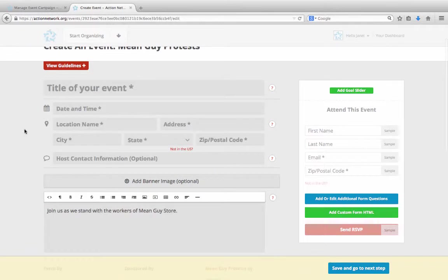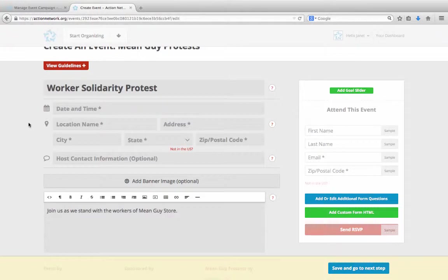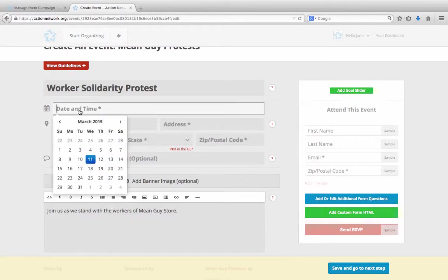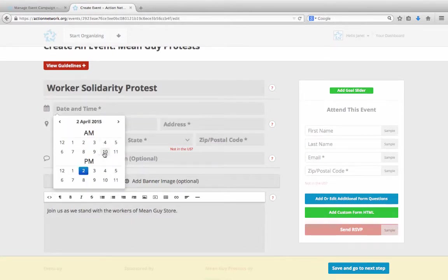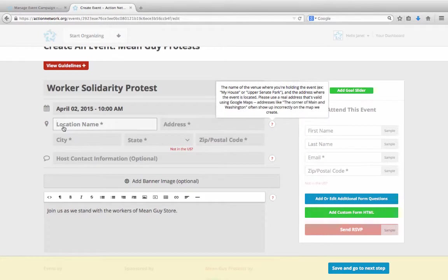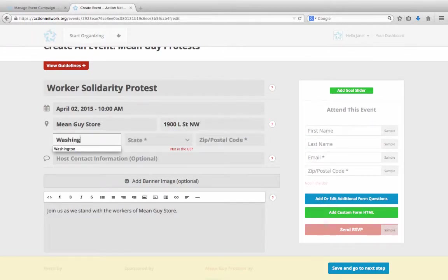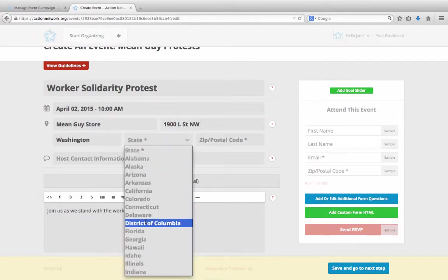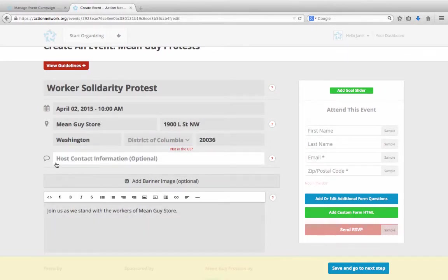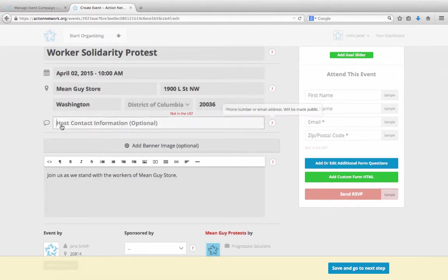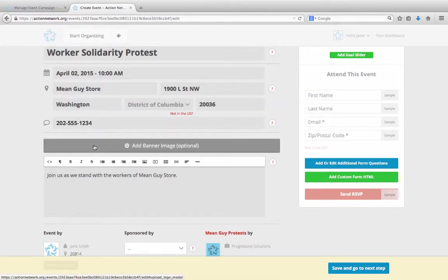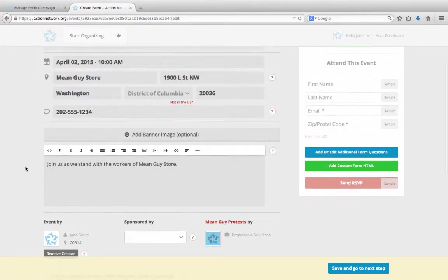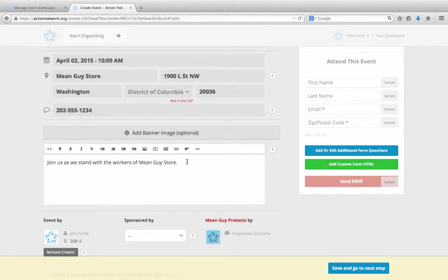And now this works just like any time you create an event in Action Network. Your host will first give their event a name, like Worker Solidarity Protest. We told our host that all events should be on April 2nd, so we'll set that as the date. And we'll say that it's at 10 o'clock in the morning. Then your host will put in the event's location name and the address. They can also put in some contact information for themselves, like an email address or phone number.